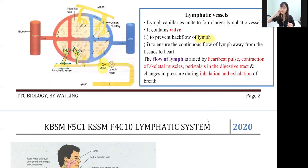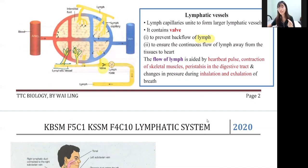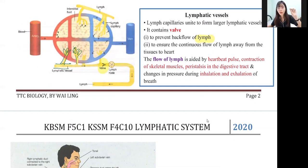This is how lymph actually moves. In exams, they will ask how lymph moves, so you need to know these examples: heartbeat, contraction of skeletal muscles, peristalsis, and inhalation and exhalation.